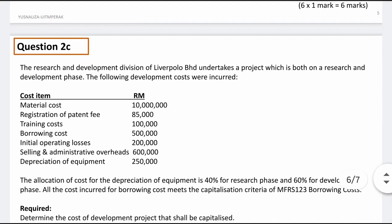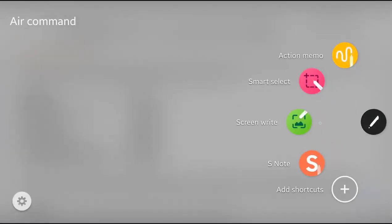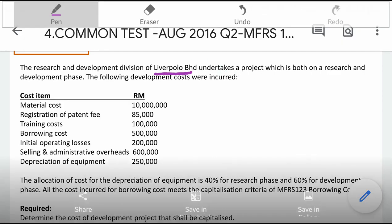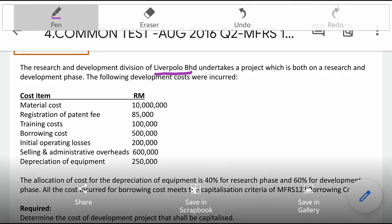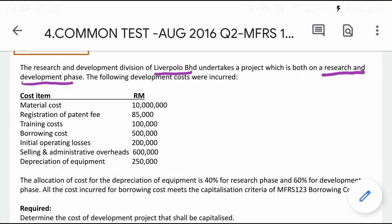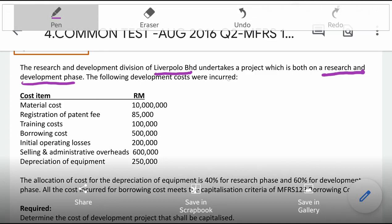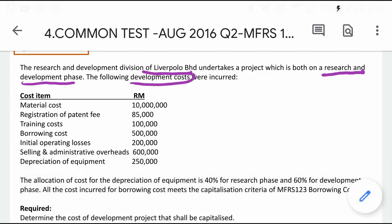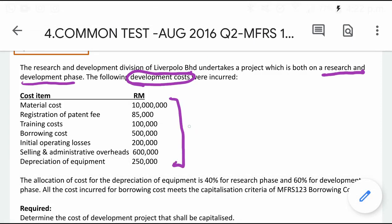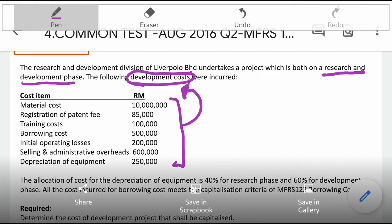Question 2c is on R&D, but it's a simple one. Liverpolo undertakes a project involving both research and development. They have this development project and these are the development costs. When you read the question, make sure you know what the cost items are referring to — all the cost items here are referring to the development cost.